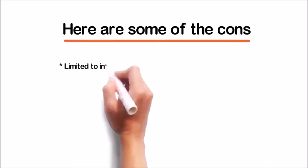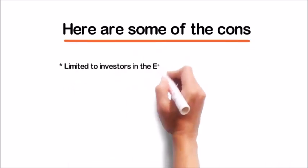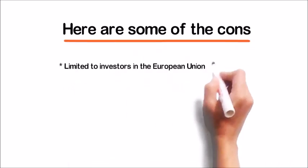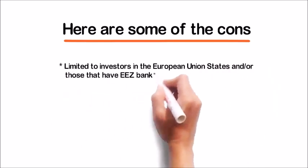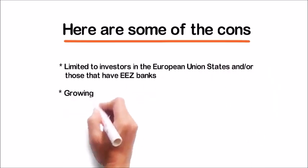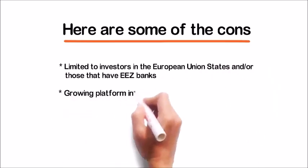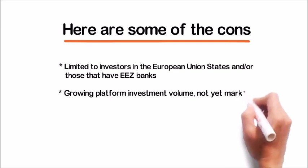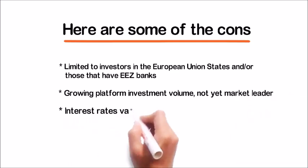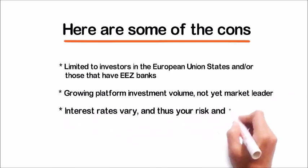It's limited to investors in European Union states or those that have EEZ banks. Growing platform investment volume, yet they're not yet a market leader. And finally, interest rates vary, and thus your risk and return.